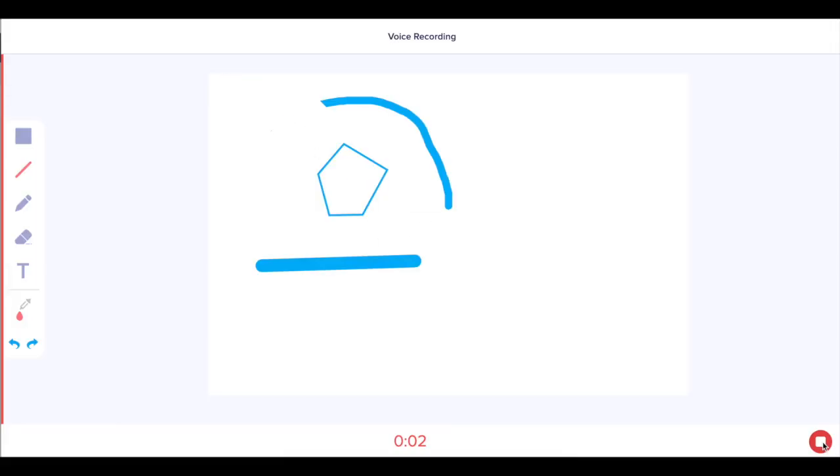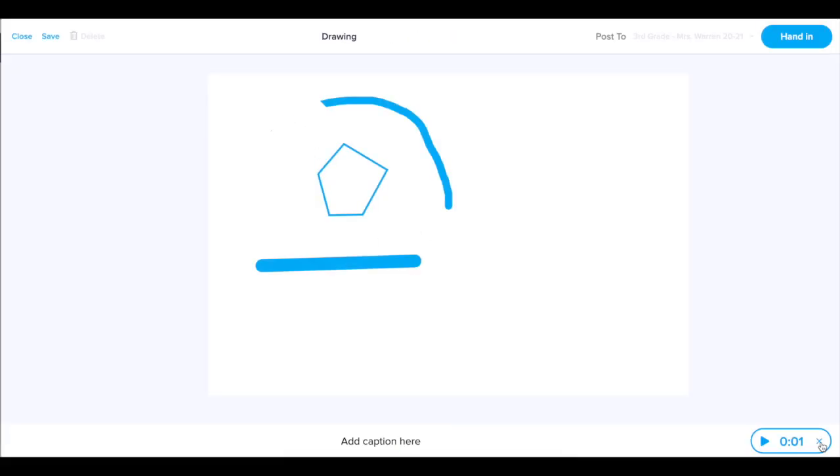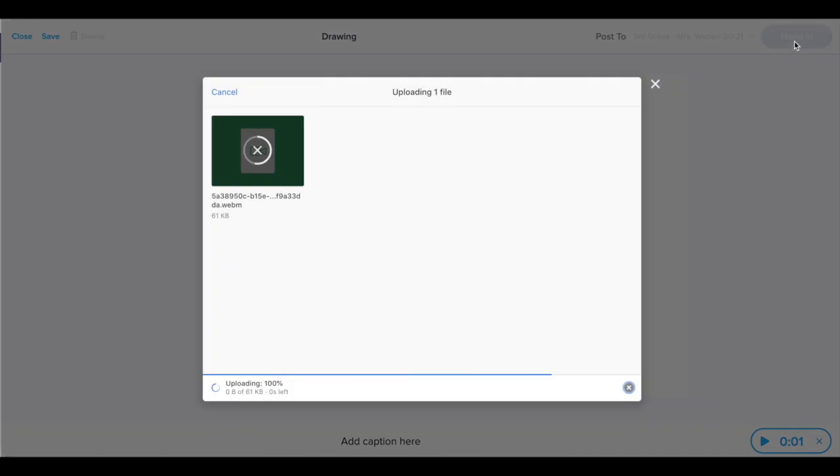Once you've recorded your voice, you can choose to save your work to come back and edit it later or you can hand it in to your teacher.